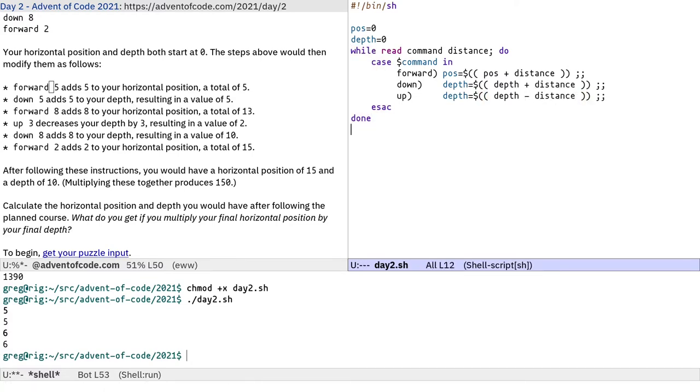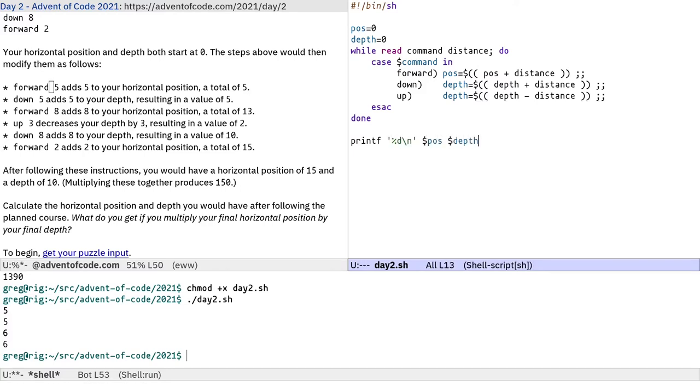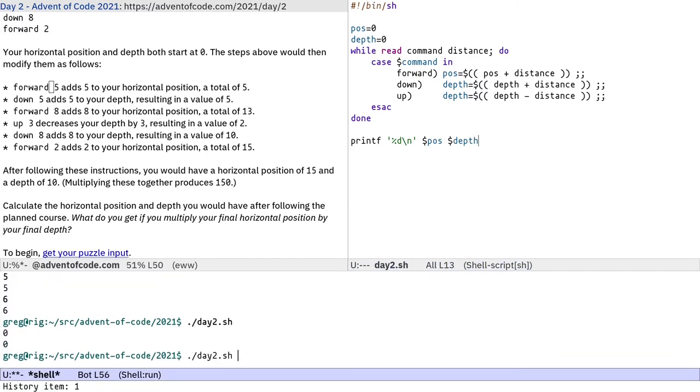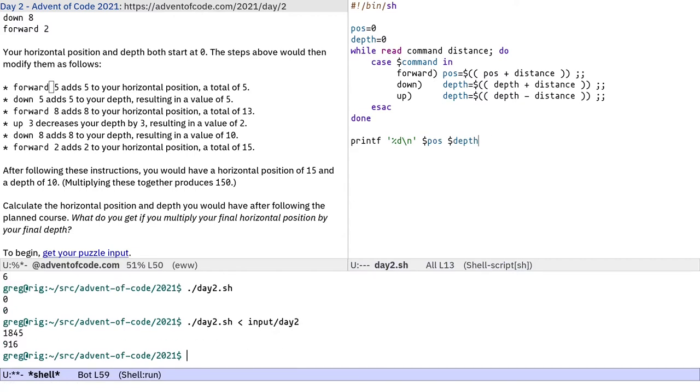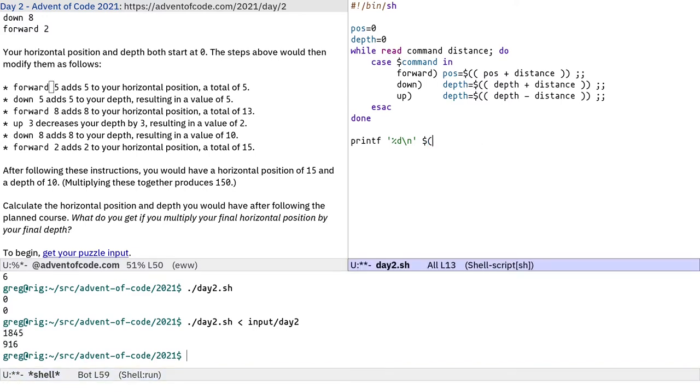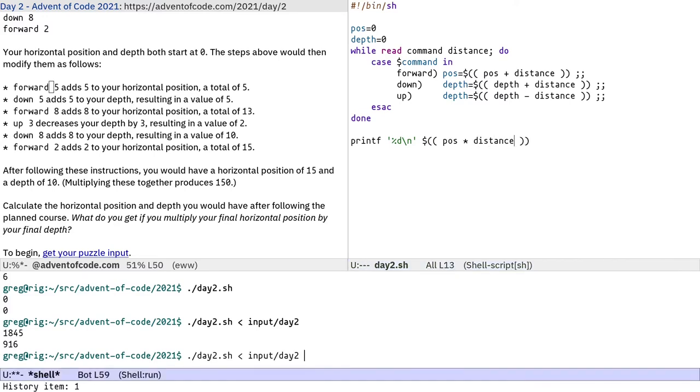I think that's it. And then at the end of it, we should get two numbers, pos and depth. I'm just going to print them separately for now. So the horizontal position is 1845, the depth is 916. But for the challenge, we actually have to multiply them together for some reason. So pos times distance.